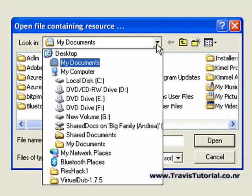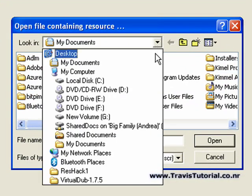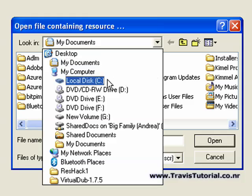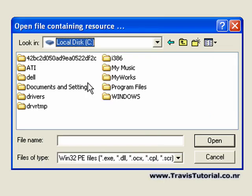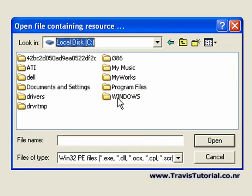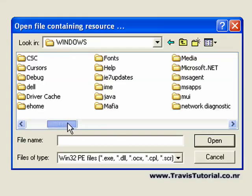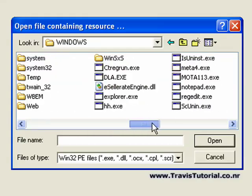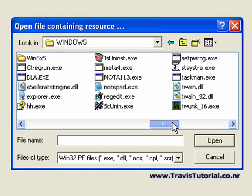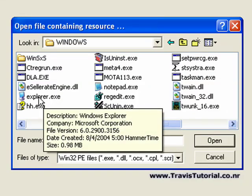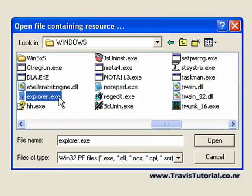Now scroll up to the main hard drive that's going to have all your Windows components. For almost everybody, it's going to be Local Disk C. Go to Windows. Now you need to find the Explorer file. It's going to be Explorer.exe. Click on Open.